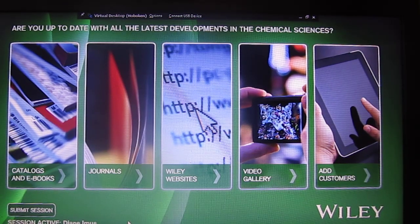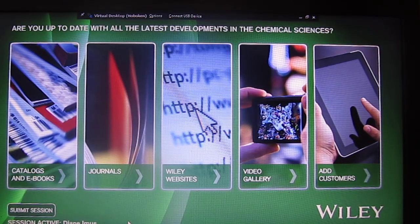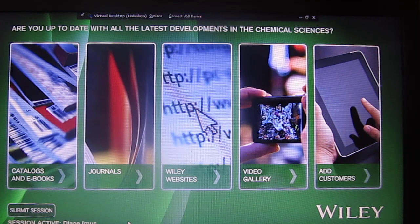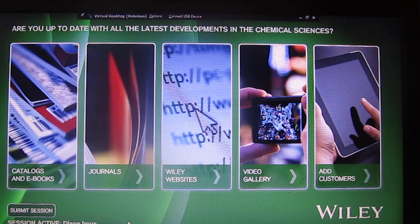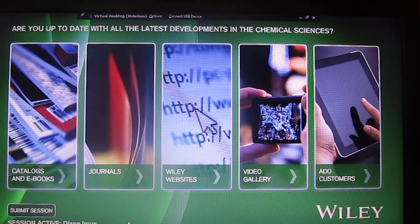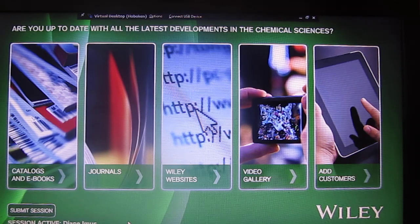Hello. This video is a quick overview of the content interactive that was developed to link to the leads and sales system. So what we're going to do is quickly go through the various paths and content types that we have available on this system.